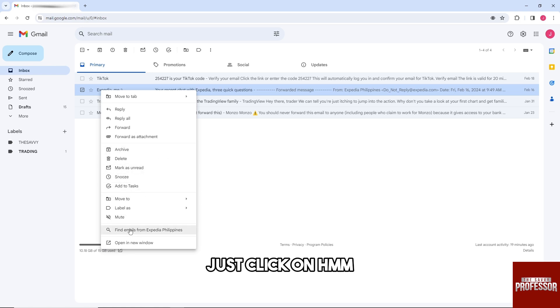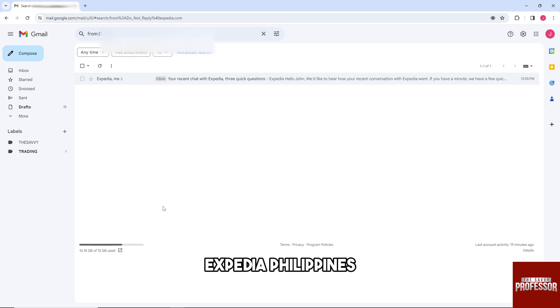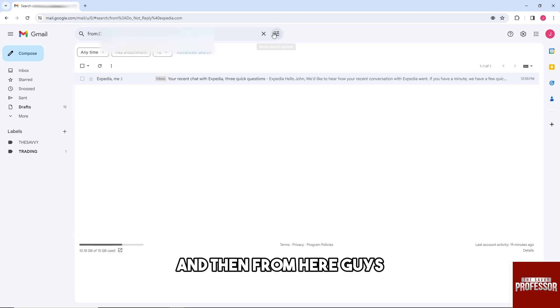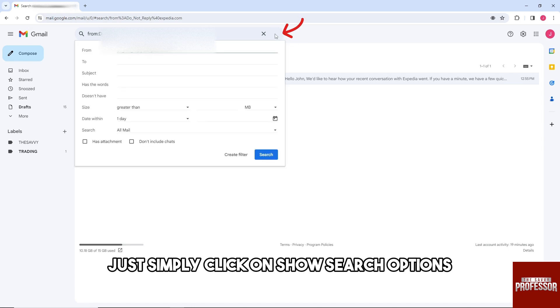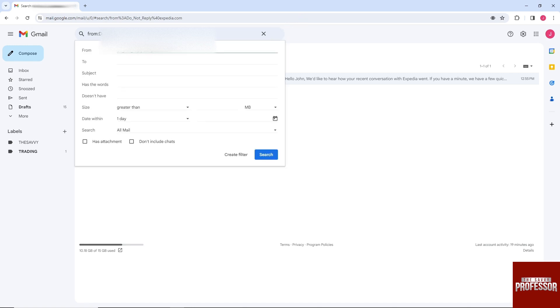find emails from Expedia Philippines. Then from here, just click on show search options, and from here